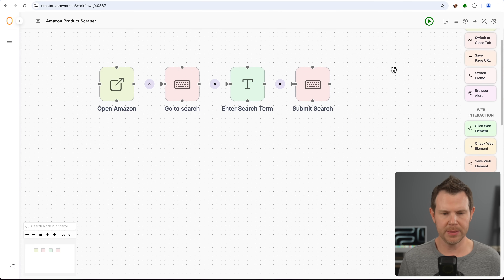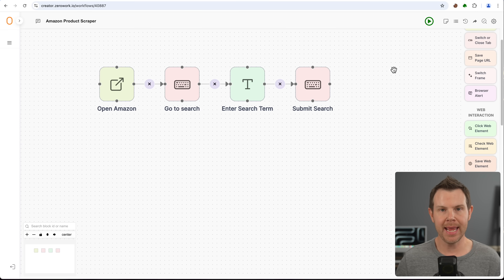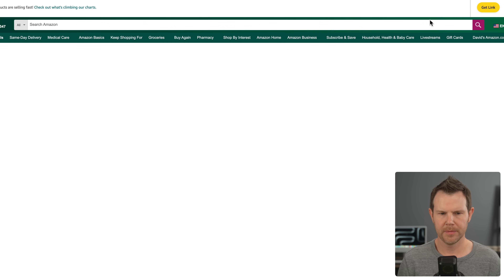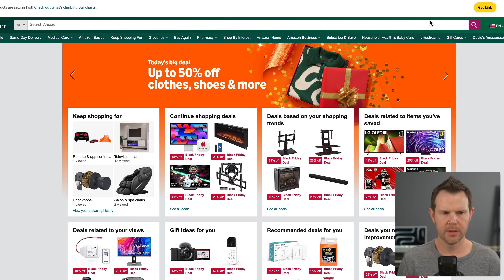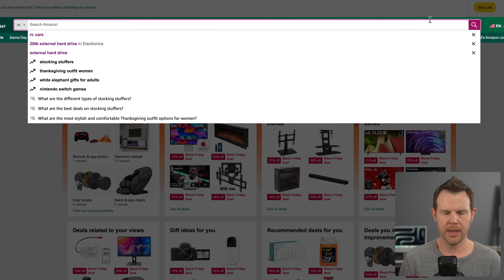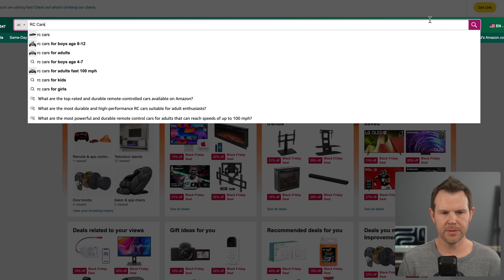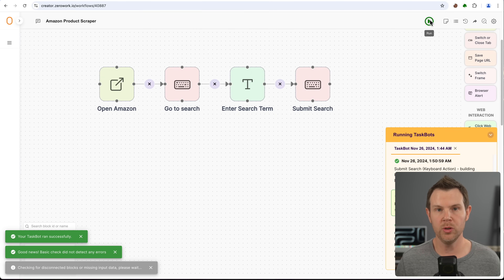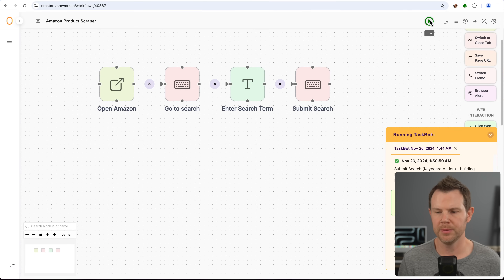We should have a functioning task bot that can open Amazon, go to the search, enter a search term, and hit submit to get some search results. Let's go ahead and run this. Here it comes — it's in the search, searching for RC cars, hits return, we got results, and then it closed right away because there's nothing else for it to do.